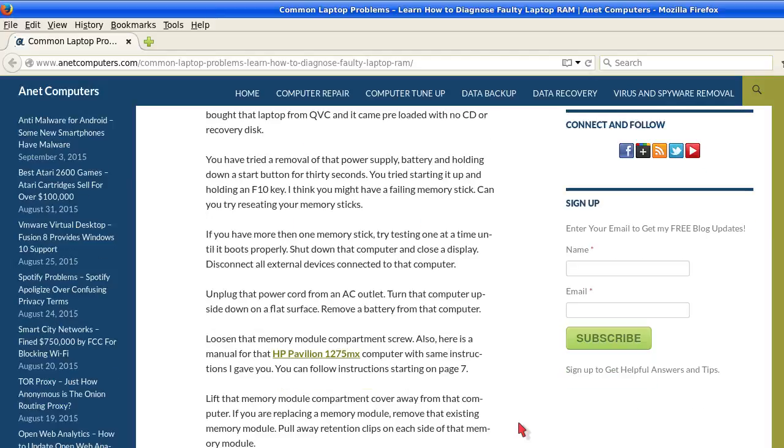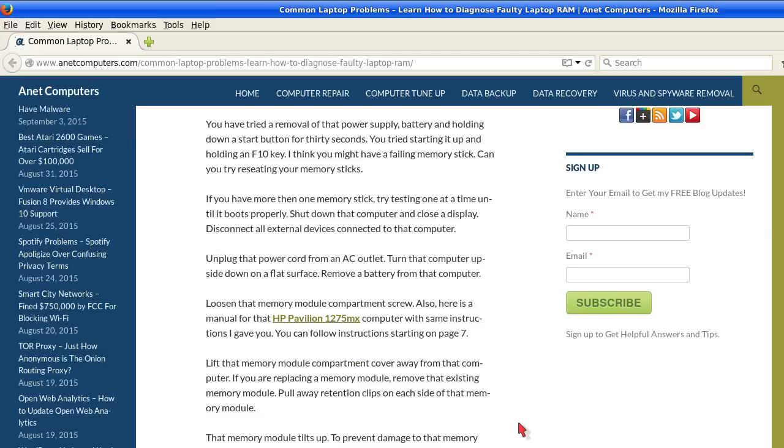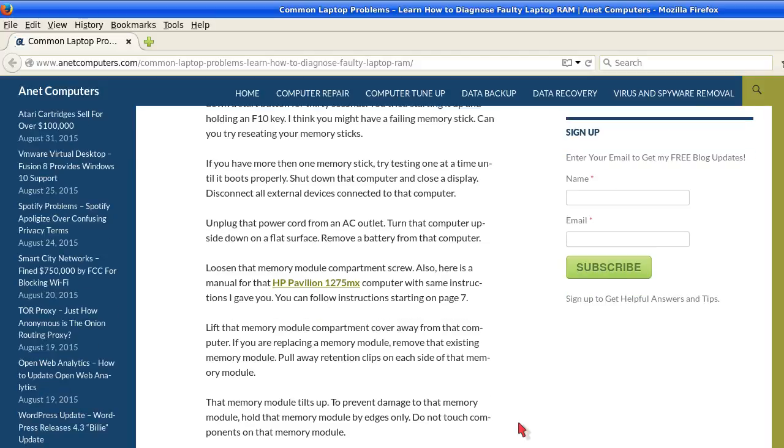I think you might have a failing memory stick. Can you try reseating your memory sticks? Plural. If you have more than one memory stick, try testing one at a time until it boots properly.